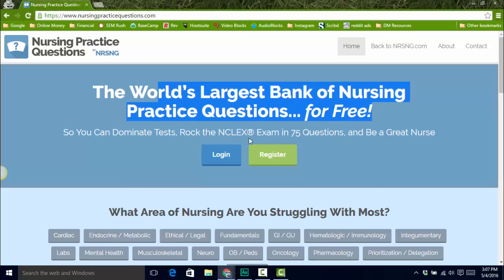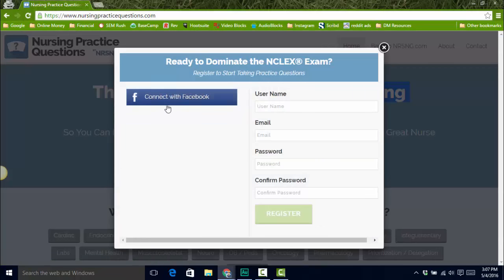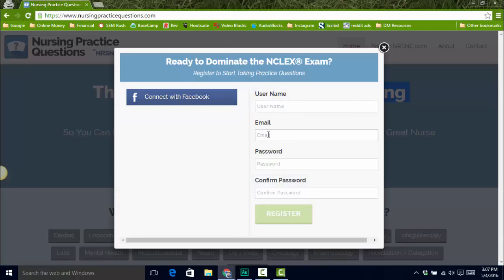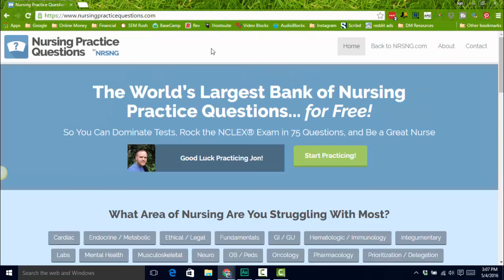You have two options here. When you go there, you can register. You can either connect with a Facebook account or you can sign up with an email address. Once you do that, you're going to be logged into the account.